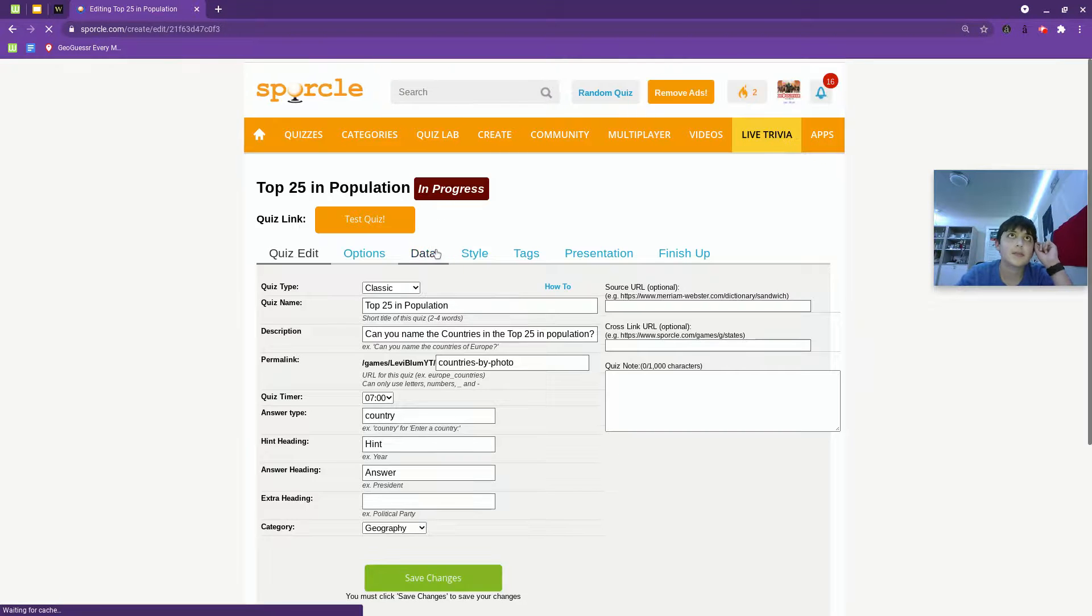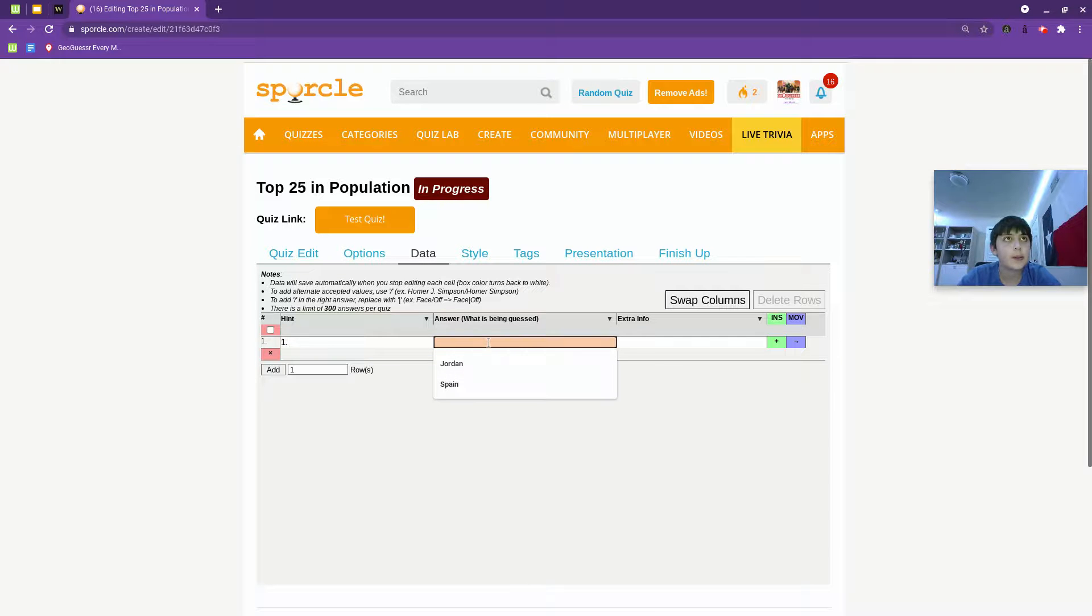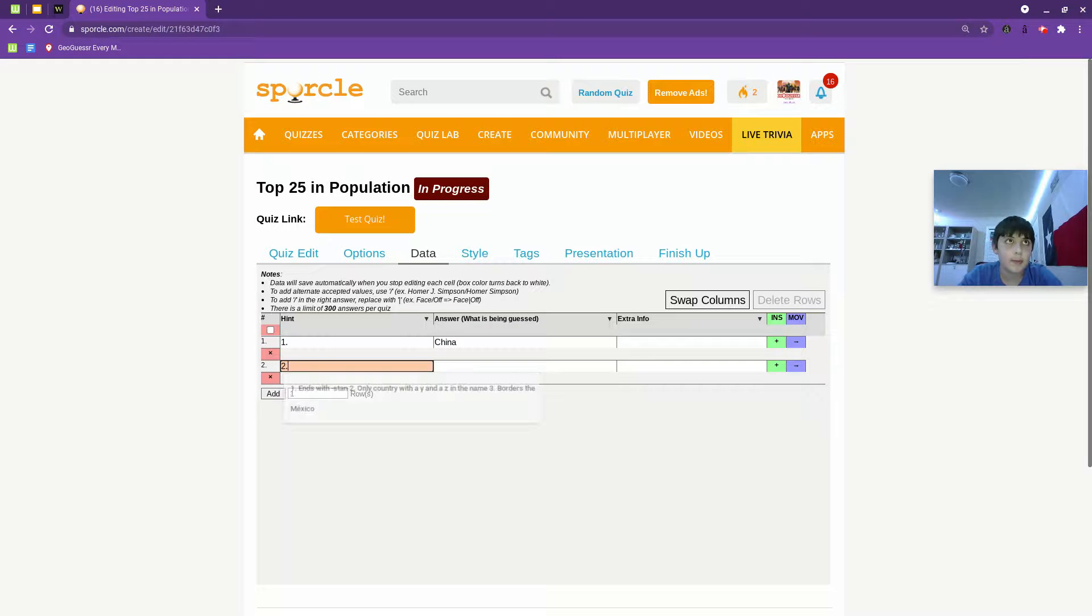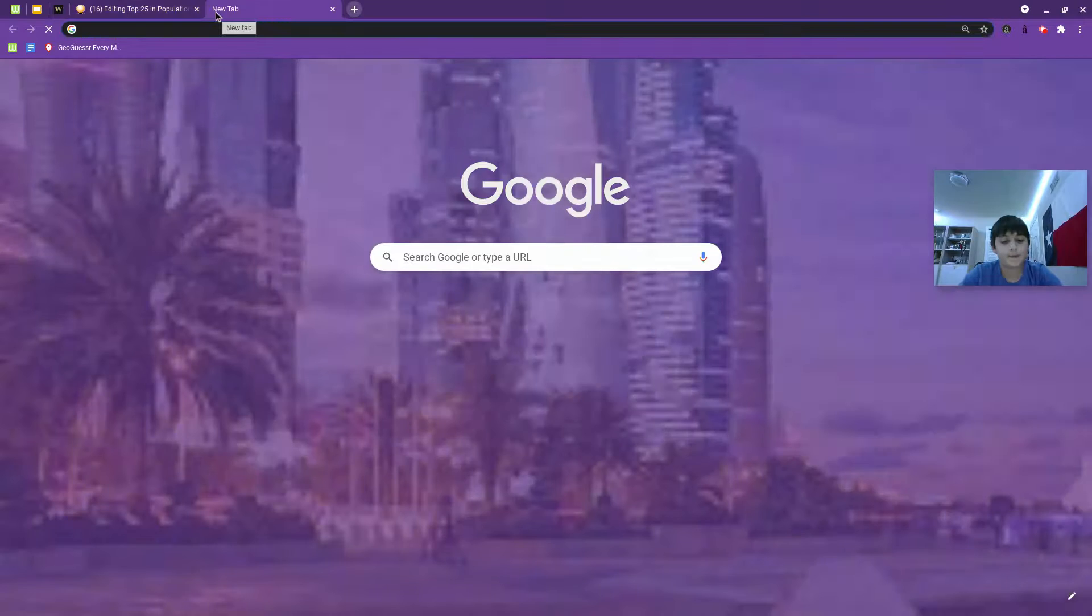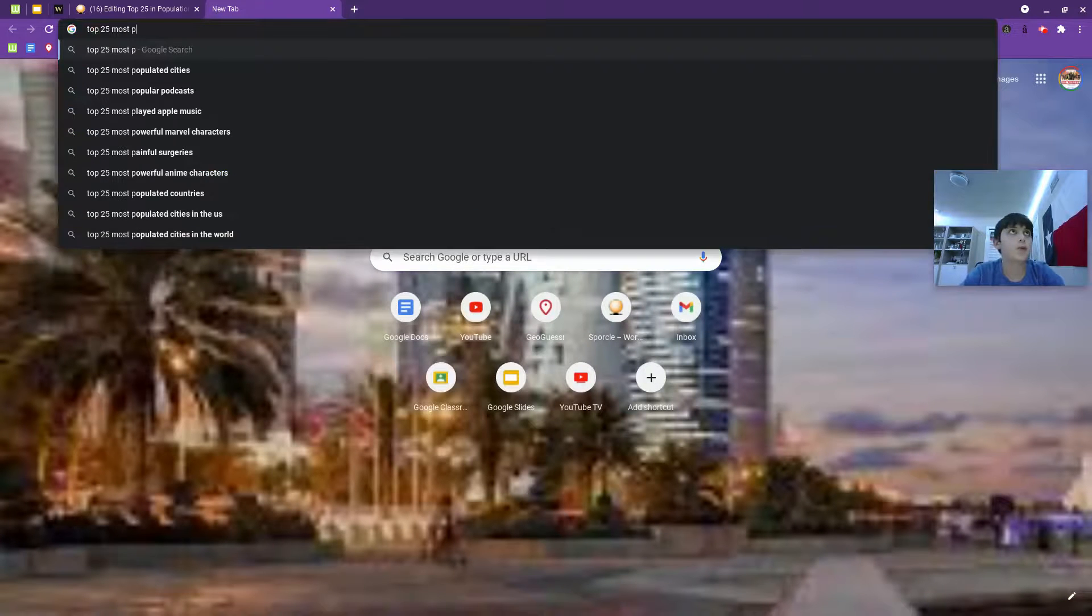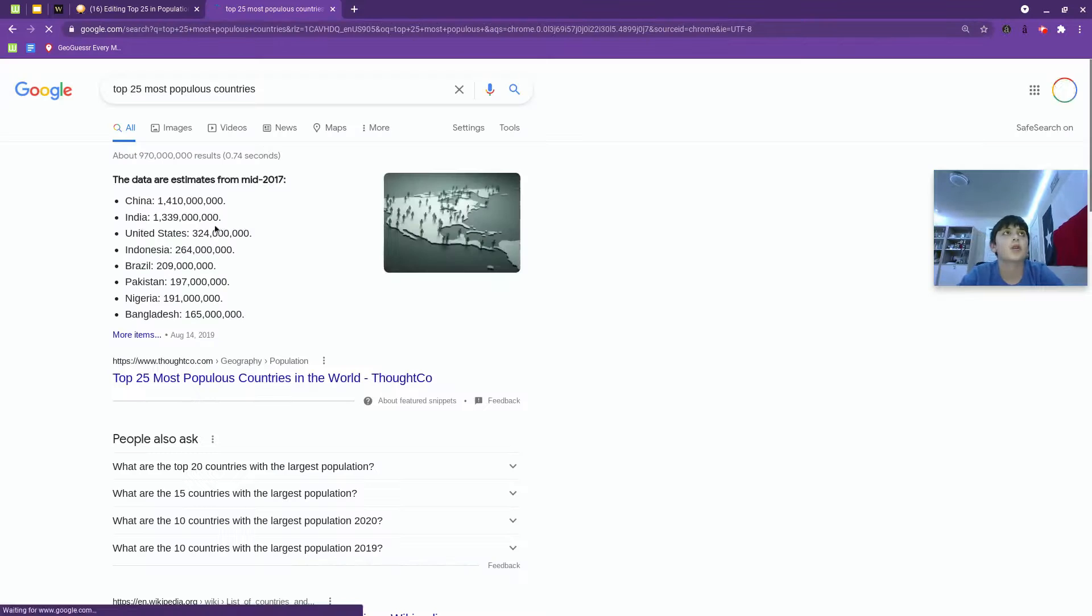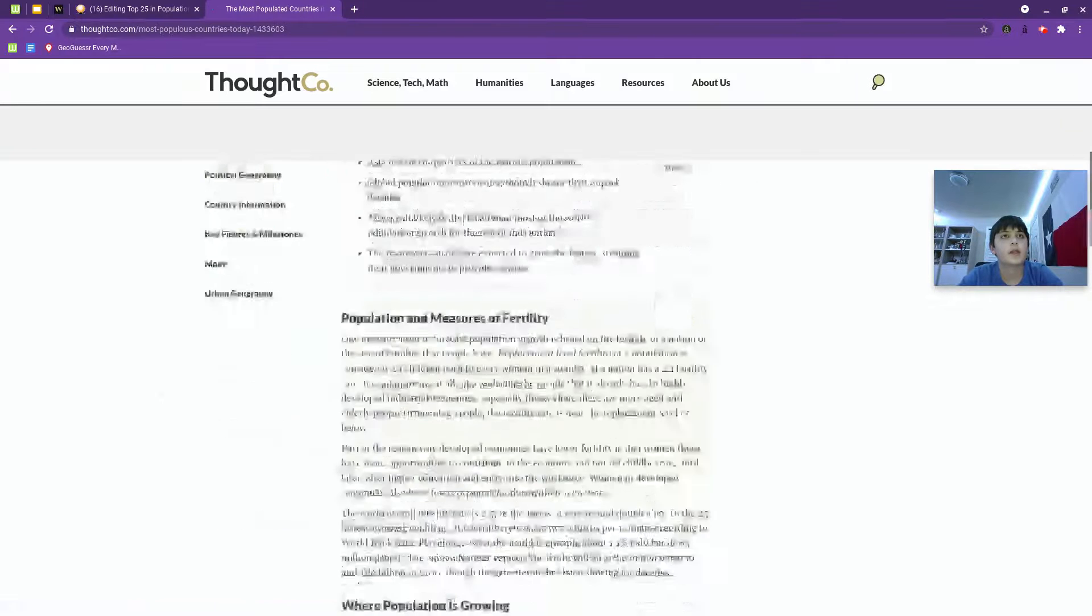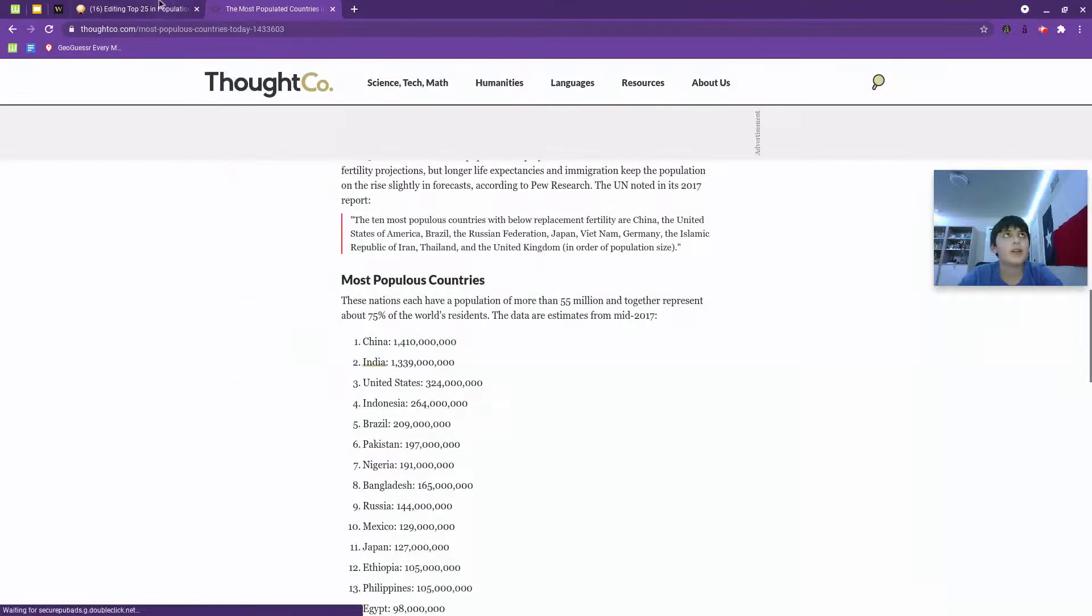Okay, nine minutes to make some data. So the hint would be number one. The answer is China. Add a round, that would be number two. India. Add a row. Top 25 most populous countries. Perfect.